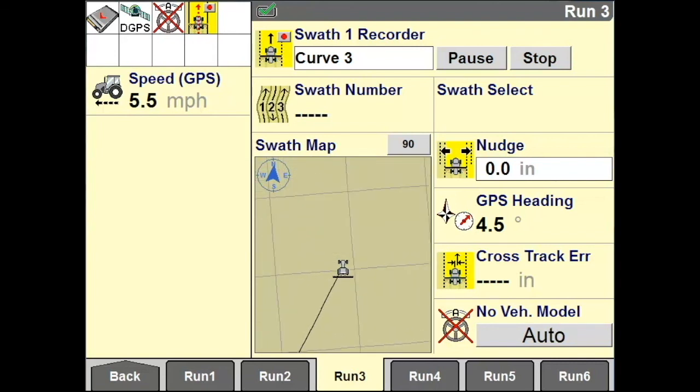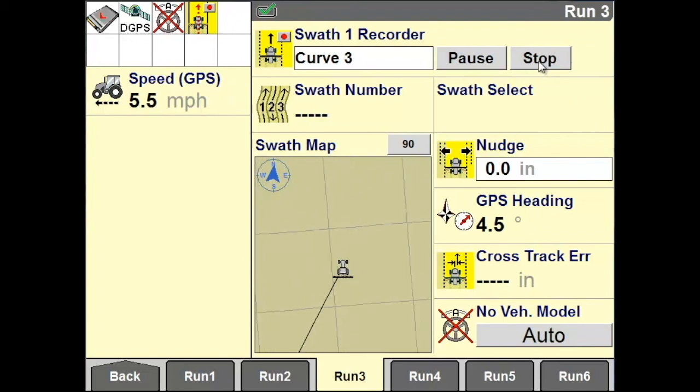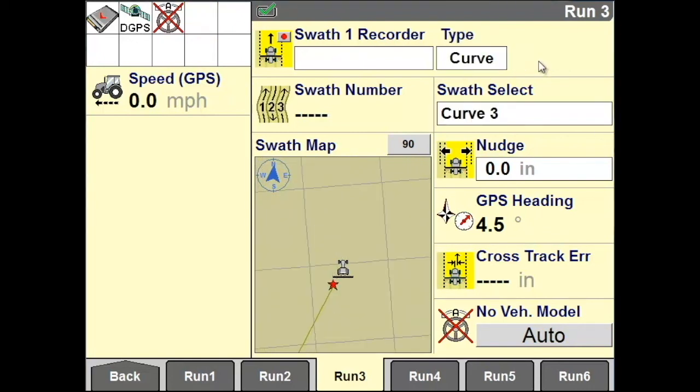To stop recording, on your Run screen, tap on Stop. A curve swath has now been recorded.